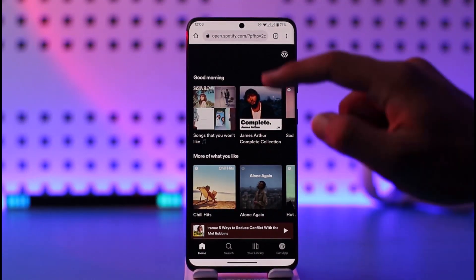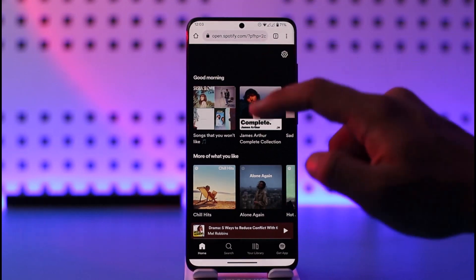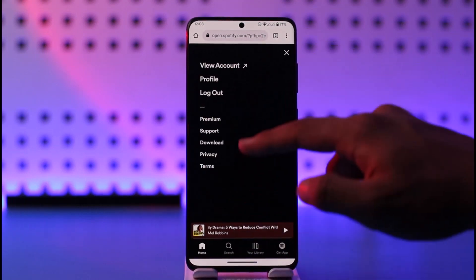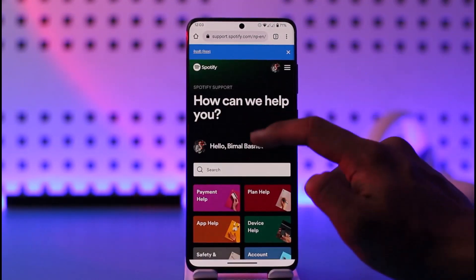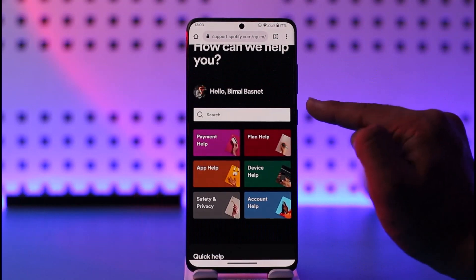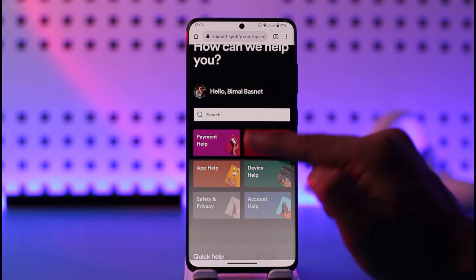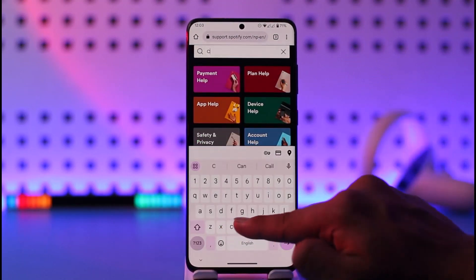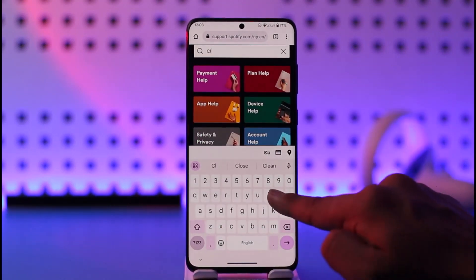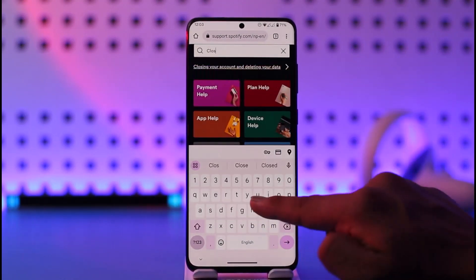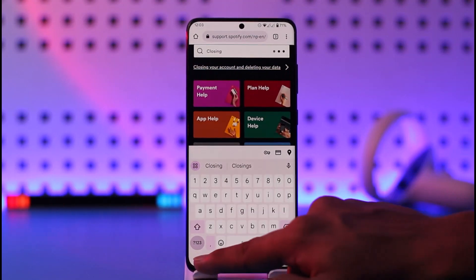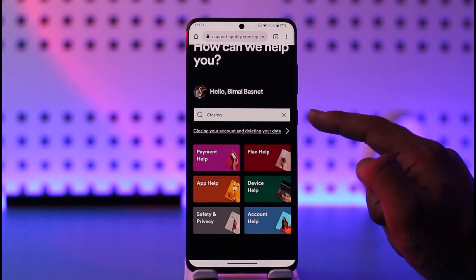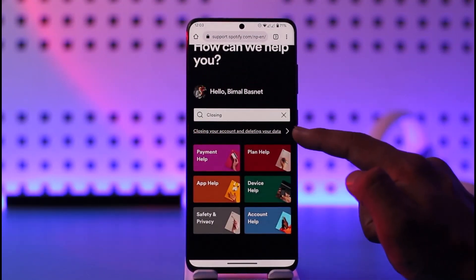Then tap the gear icon located at the top right, and go to the option called Support. Once you're in Support, you'll see a search box — in the search box, just type in something similar to 'closing account.'